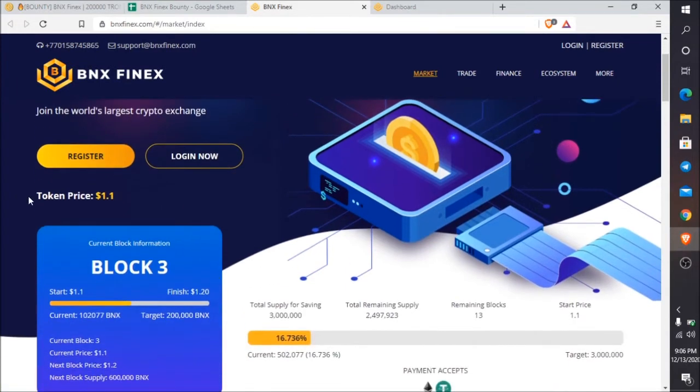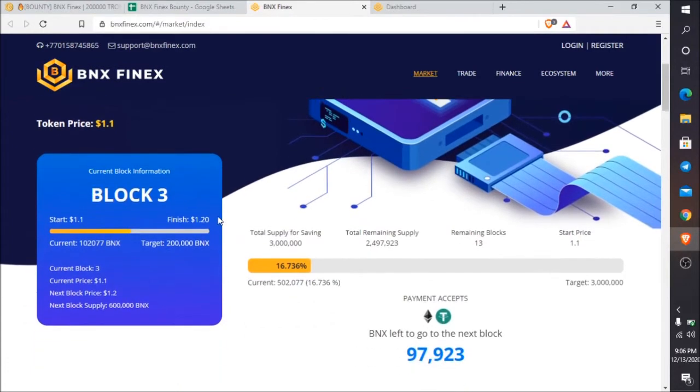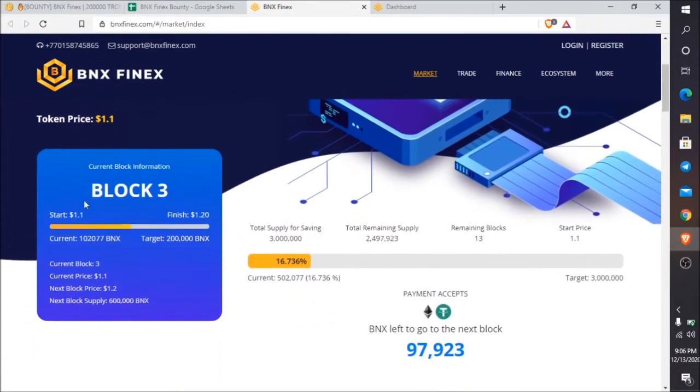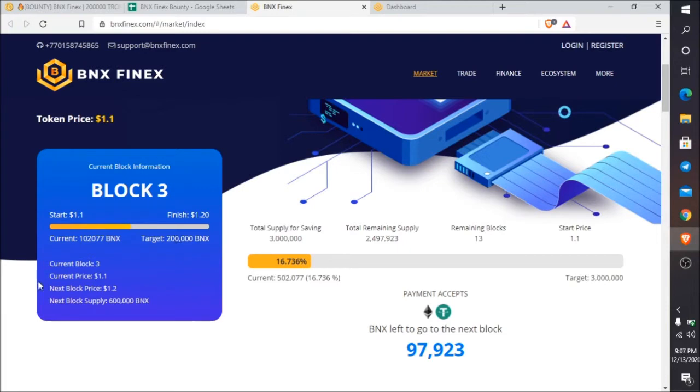The BNX Phoenix token price is $1.1. The current block is block 3, with a starting price of $1.1 and finished price of $1.2. When it reaches block 4, the price will be $1.2. The current supply of BNX is 12,077 and the target is 200,000 BNX.